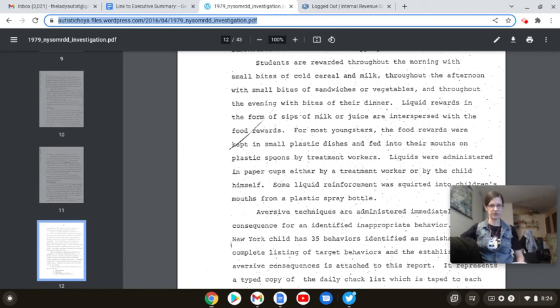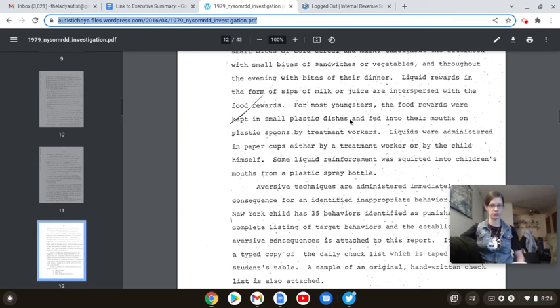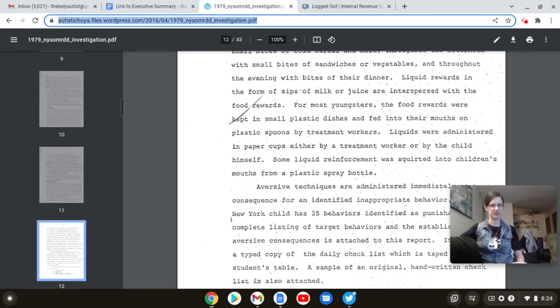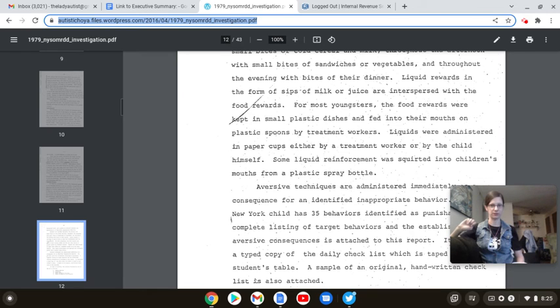Liquids were administered in paper cups either by a treatment worker or by the child himself. Oh, good. At least you let some of them drink for themselves. Some liquid reinforcement was squirted into the children's mouths from a plastic spray bottle. Again, I will say it again. How does this promote independence? How does this help develop independent living skills? How does this help the child progress to be, quote-unquote, a productive member of society? It doesn't, folks. It doesn't. Not in any way conceivable.